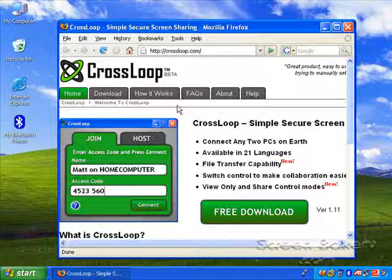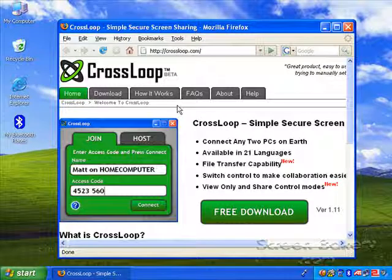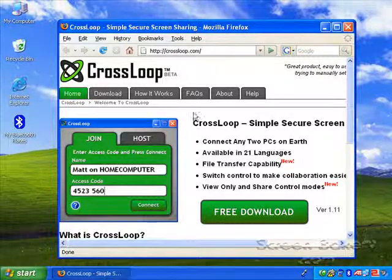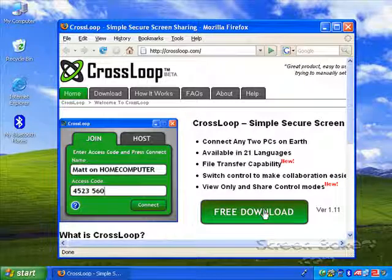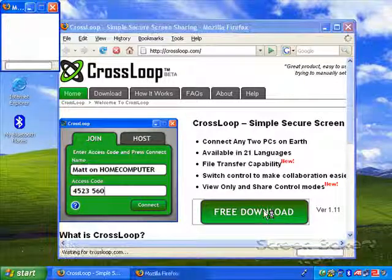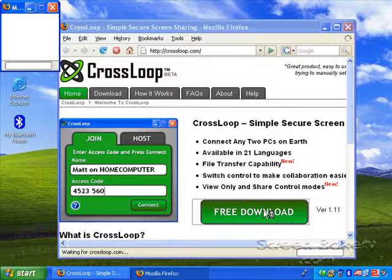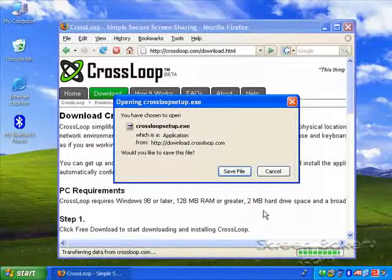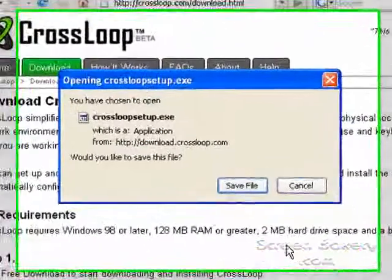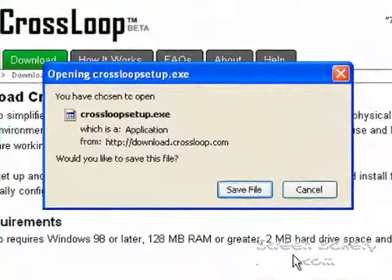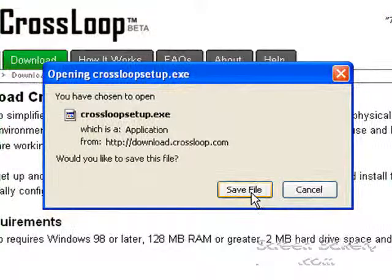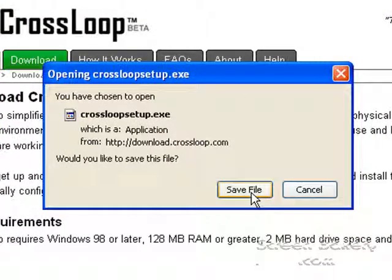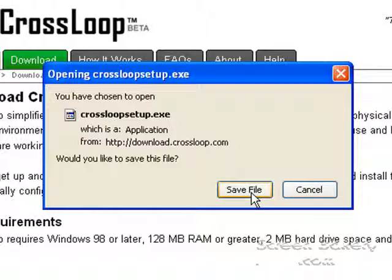The screen has a large green button that invites you to download the tool. Go ahead and press that. Acknowledge the dialog to save the file.